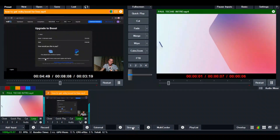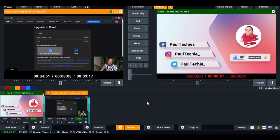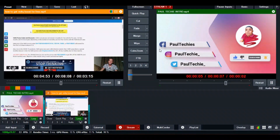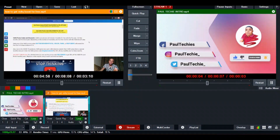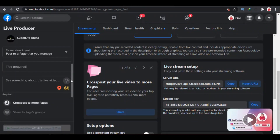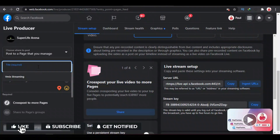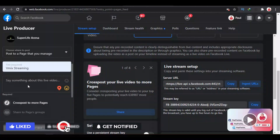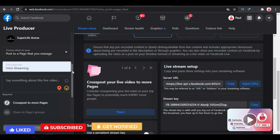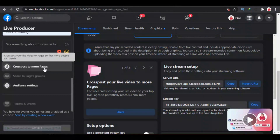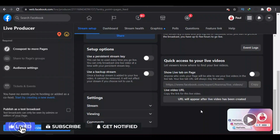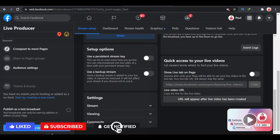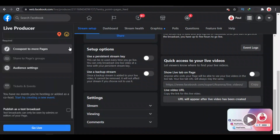Once the stream button turns red, it means your video has already started streaming. Go over to Facebook and set your stream type — give it a title and description. You can also push your live stream to multiple pages that you manage as an admin.